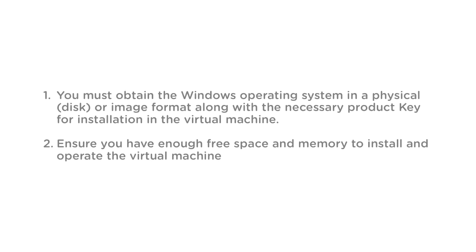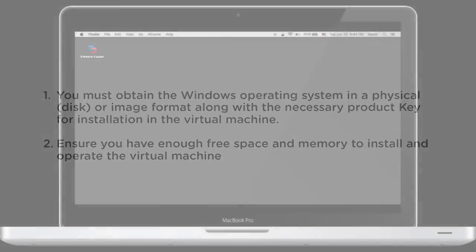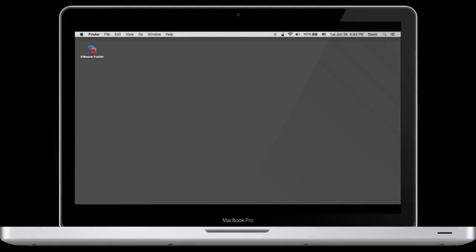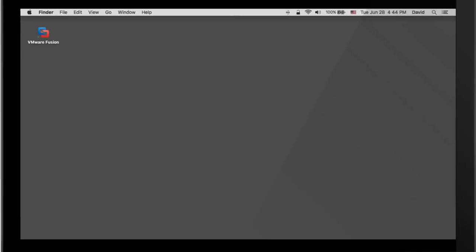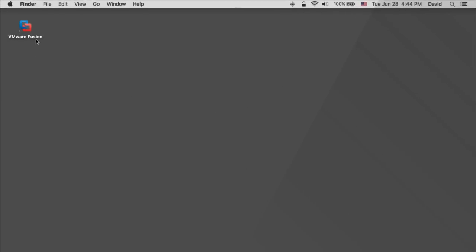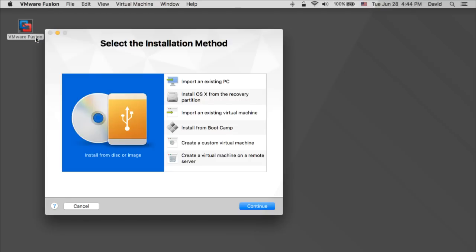Ensure you have enough free space and memory to install and operate the virtual machine. To create a new virtual machine using the easy install method, launch VMware Fusion.